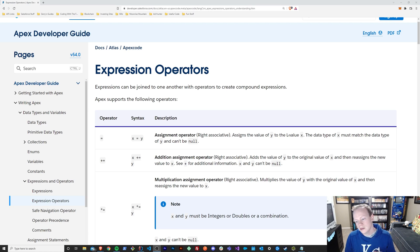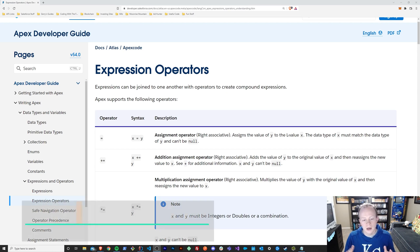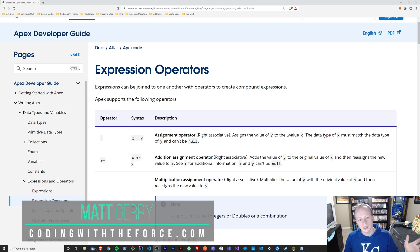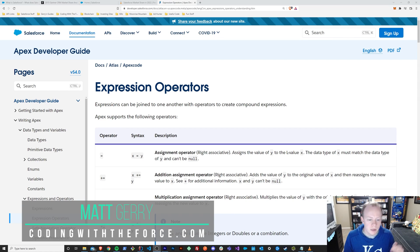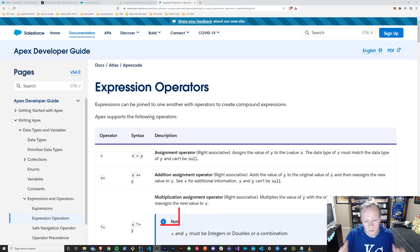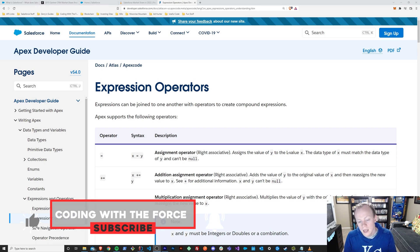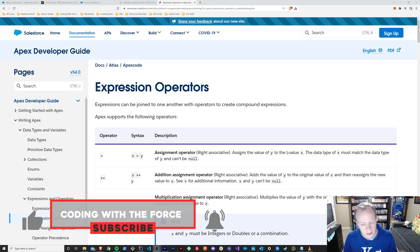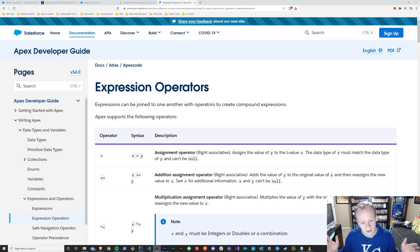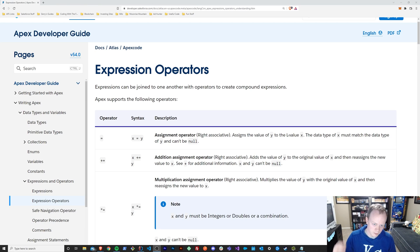Welcome back to this Apex Masterclass tutorial series. Today we are going to go over what operators are in Apex and how and when you should use them. But before we get into that, make sure if you enjoy this video to like it, because when you do it helps this video get out to more people just like yourself that want to learn this stuff for free. So if you enjoy it, like it, and that way everybody out there can benefit too. Let's get back to the video.